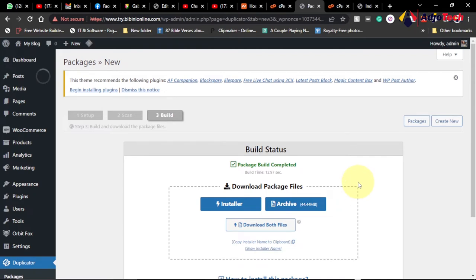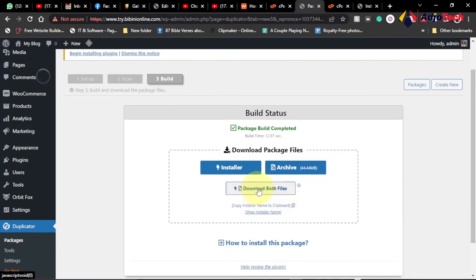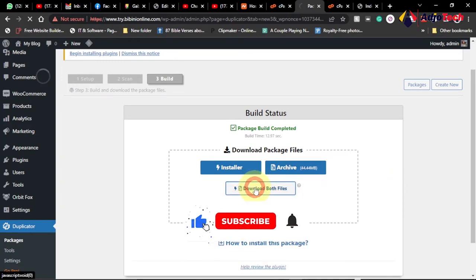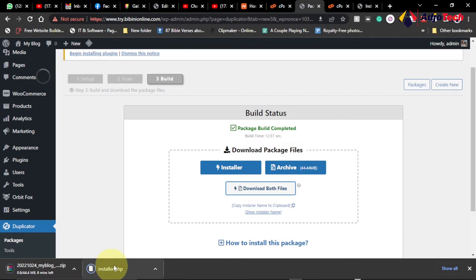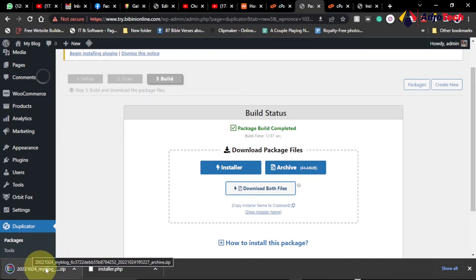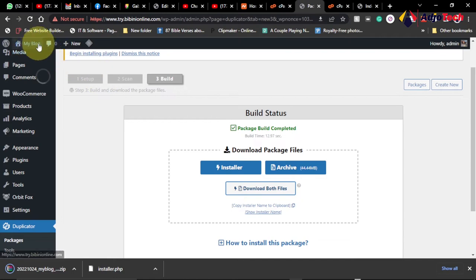We are done with the package — everything is successful. We now want to download both files, so click on Download Both Files. We need both files to do the migration. Both files are processing and downloading to our computer. The download is complete, so we move to the next step.